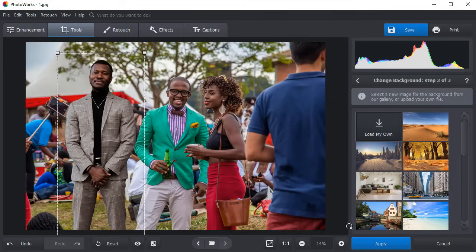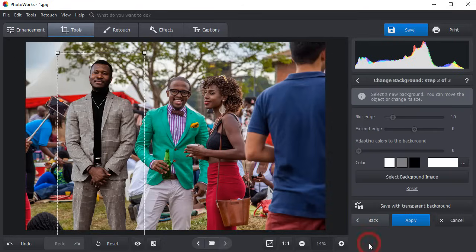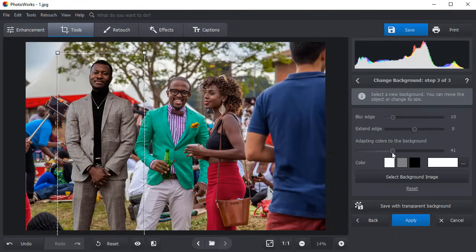Click Apply. Adapt the layer colors to the rest of the picture and play with the blur edge slider for a better blend.